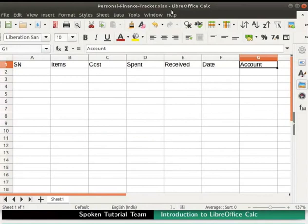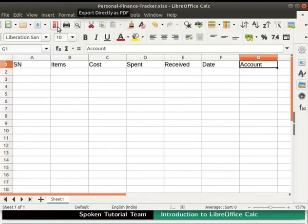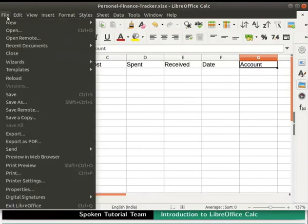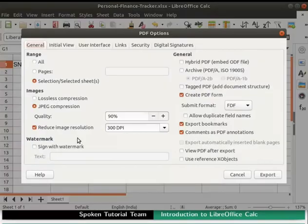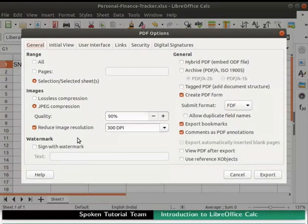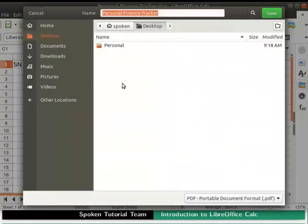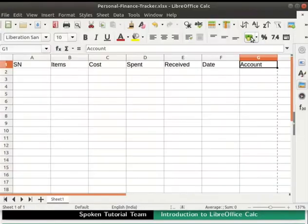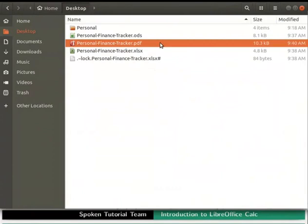The spreadsheet can also be exported to .pdf format. To do so, click on the export directly as .pdf icon in the standard toolbar. Alternatively, we can do so by clicking on the file menu in the menu bar and then on the export as .pdf option. The PDF options dialog box opens up. In this dialog box, we will see various settings to customize the PDF option. Keep the default settings as it is and click on the export button at the bottom. Choose the file location where we wish to save and then click on the save button. A PDF file will be created in that folder.